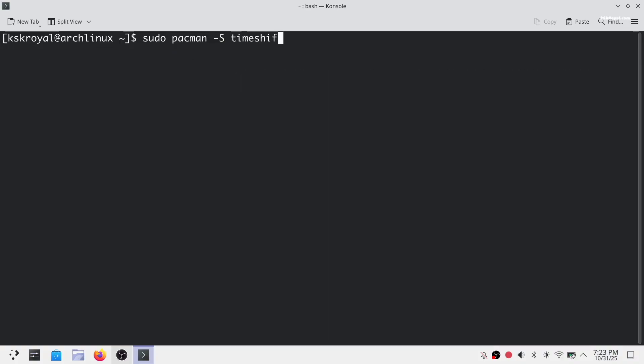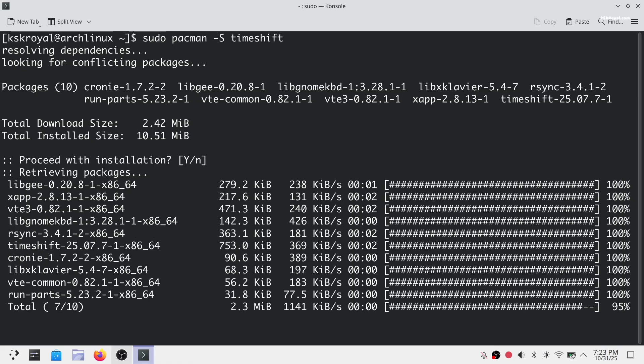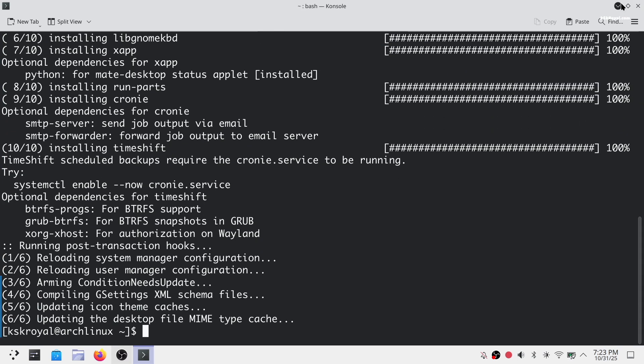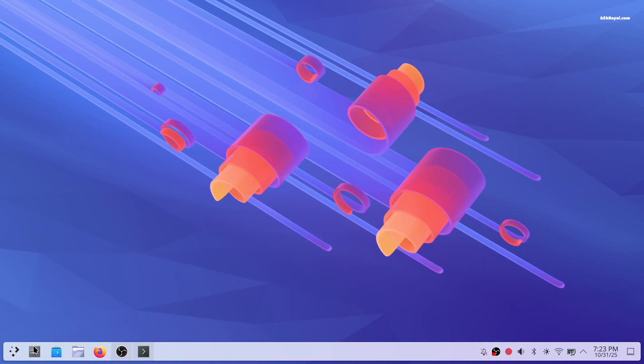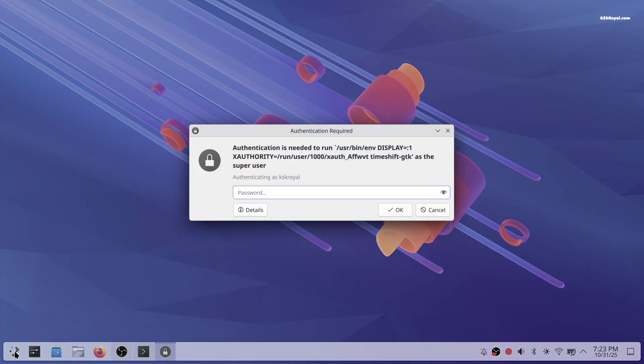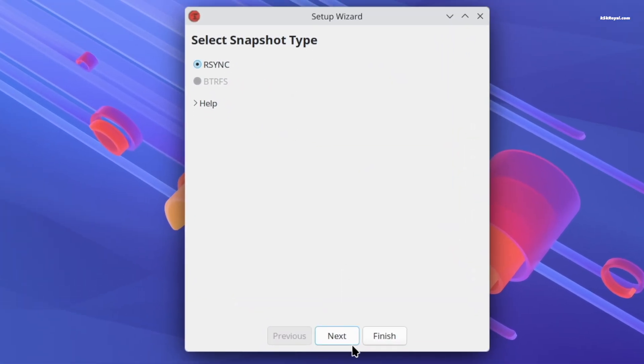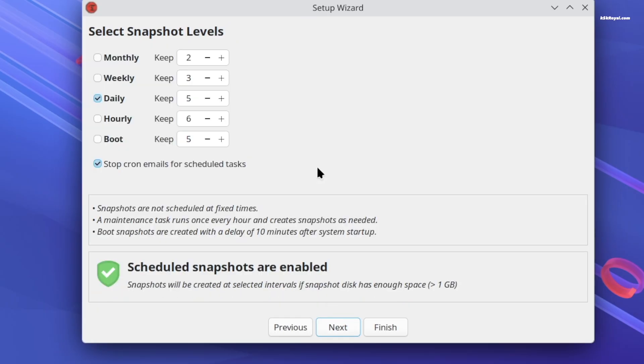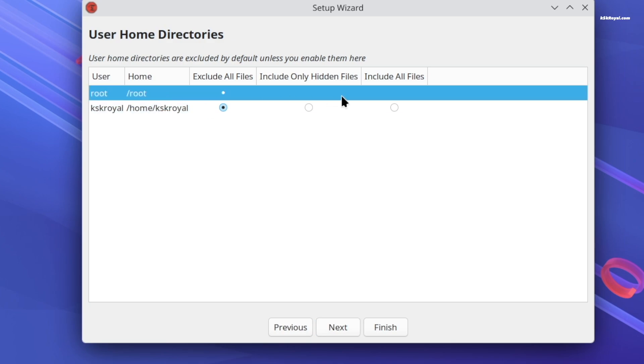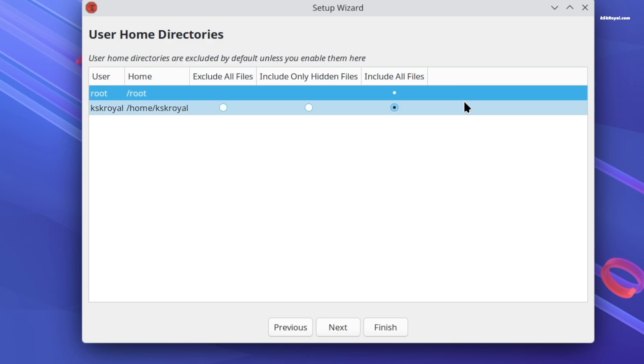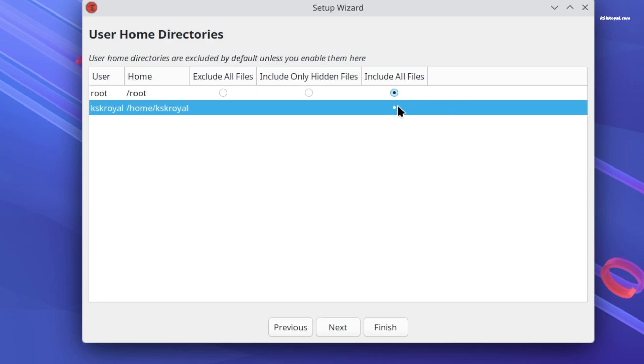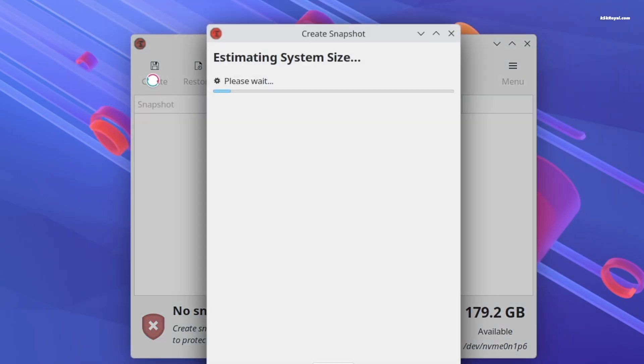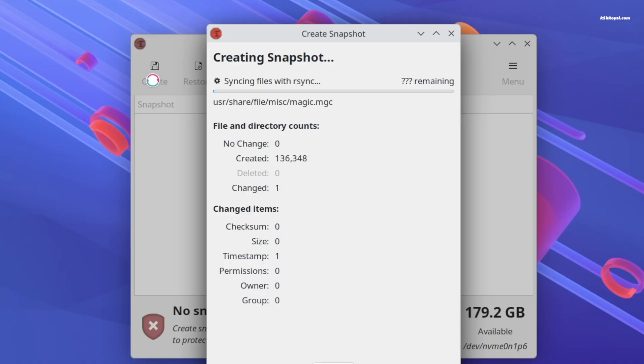Then install Timeshift, a backup tool that allows you to create a snapshot of your system. This backup will be used if anything goes wrong after installing DMS. Ensure you backup the entire root system and home directories. Then click on create to take a snapshot of the current state of Arch. Additionally, backup any important files to an external media for extra safety.